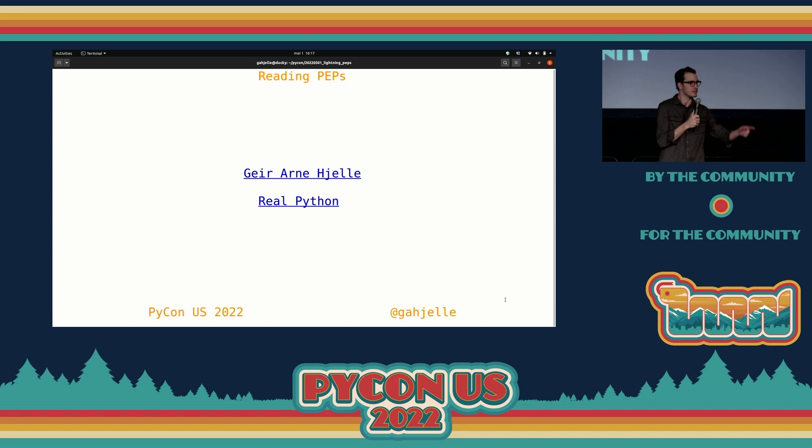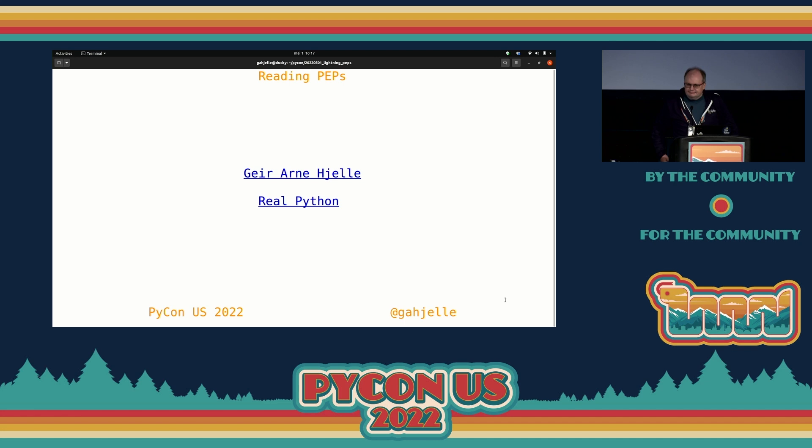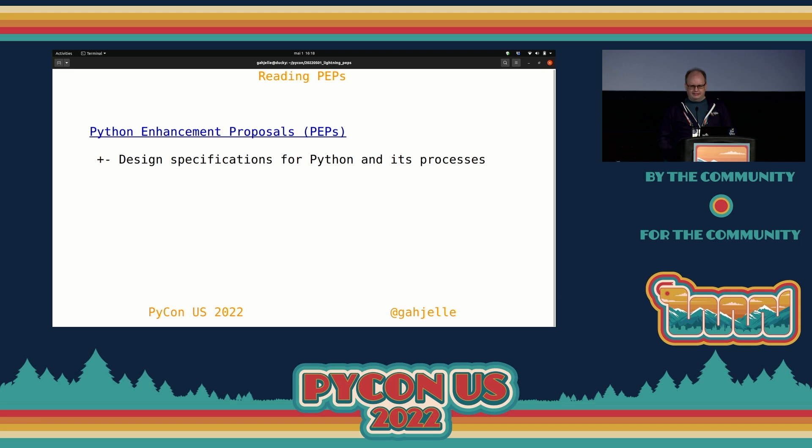Awesome. Thank you, Ray. And next up we have Geir, who's going to talk to us about reading PEPs. Let's give him a round of applause. Thank you so much. My name is Geir Arne Hjelle. I work with Real Python, creating content there. And now I want to talk to you about the joy of reading PEPs.